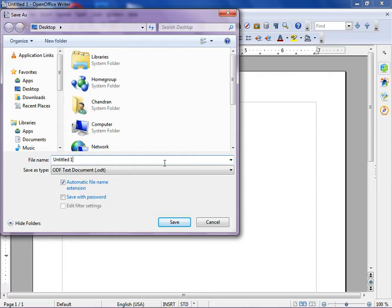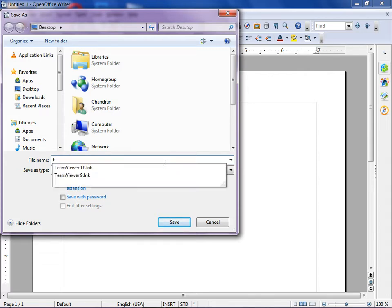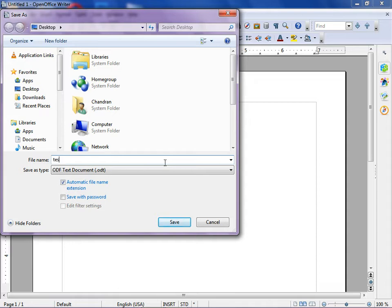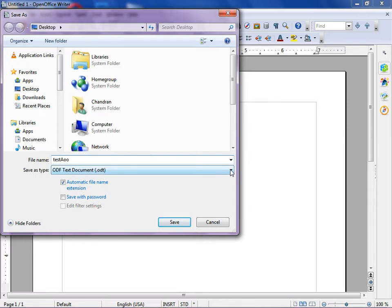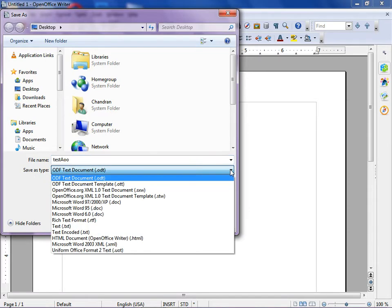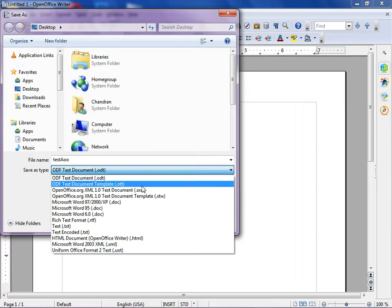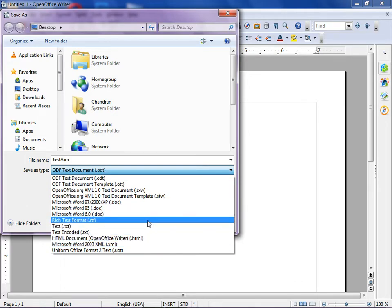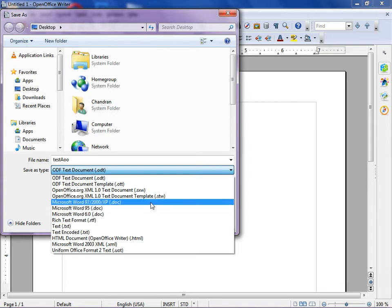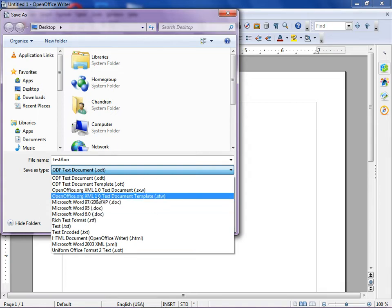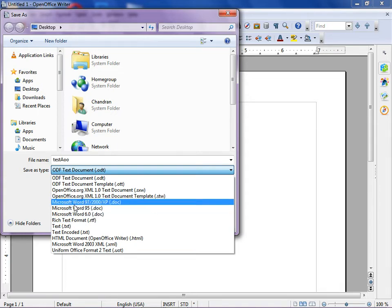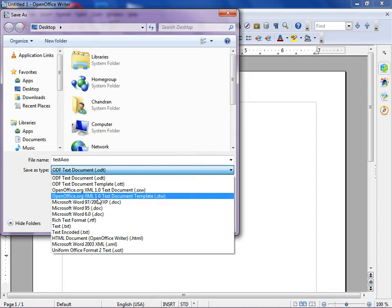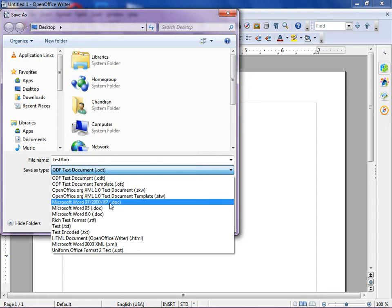In the file name, change it to anything you want, like 'TEST AOO' for Apache OpenOffice. Here you can see 'Save type as.' Click on that dropdown menu and you'll see a whole lot of options. I want to show you how to create a DOC file in OpenOffice. I'm clicking on Microsoft Word 97/2000/XP and here it specifically mentions that it is a DOC file.